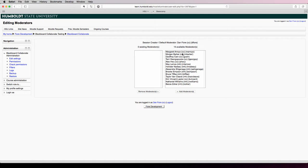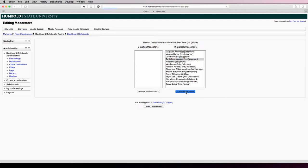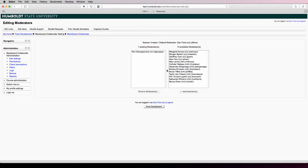So what you want to do is select somebody from the available list on the right, and then click Add Moderator. This will put that user into the existing moderator list on the left.